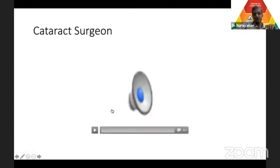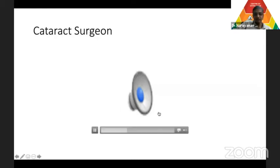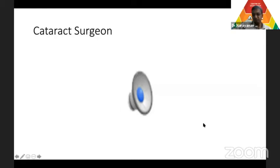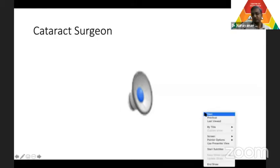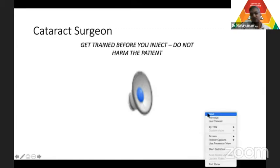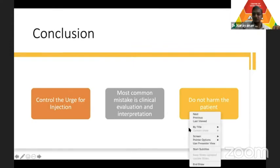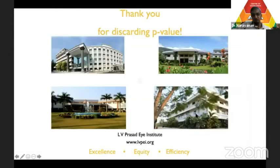Get trained in whatever you do, even injections. A patient got an OCTX injection given inside the lens by a retina surgeon. Patient underwent cataract surgery and the OCTX implant also came out with the emulsification. So get trained before you treat any patients. In conclusion, master the clinical evaluation and interpretation. Do not harm the patient.